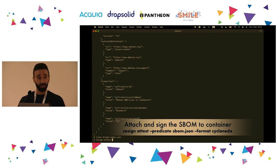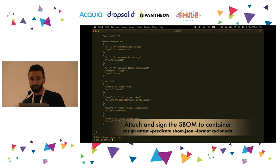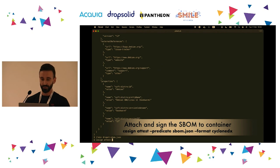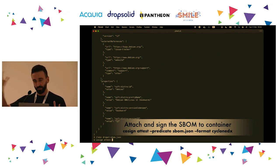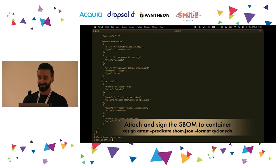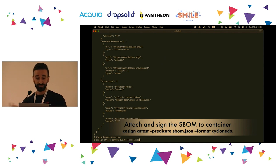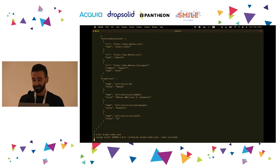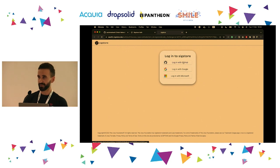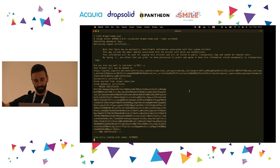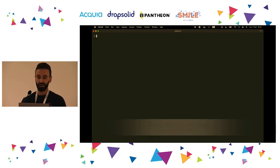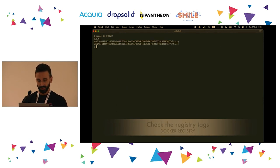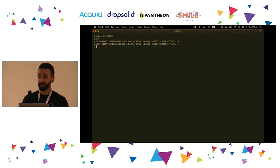To attach the SBOM to our container, we generate the SBOM in CycloneDX format — a JSON format that is machine-readable and contains a lot of information, including licenses, authors, and where each dependency was found inside the container. For example, checking the WebProfiler module, we know the license, that it's pure PHP, the name is Drupal WebProfiler, and so on. Now we attest our image using cosign — passing as predicate the generated Drupal SBOM file and specifying the type as CycloneDX. This starts the keyless signing process, signs it with my identity, and pushes it to the registry. Now the Docker registry shows three tags: the Docker image, the signature, and the SBOM.